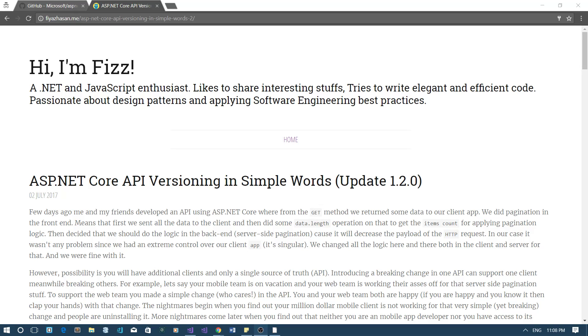Hi everyone, this is Fizz from GeekR and in this video I'm going to show you how to enable API versioning support in your ASP.NET Core applications.